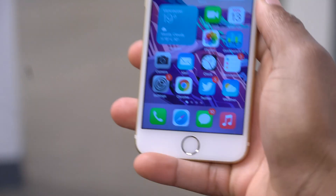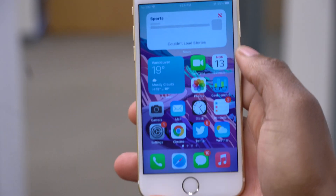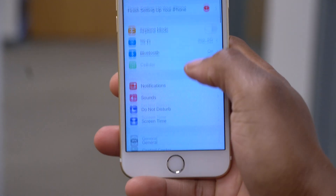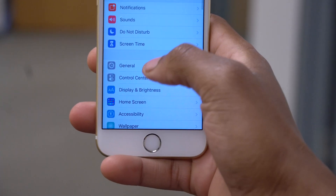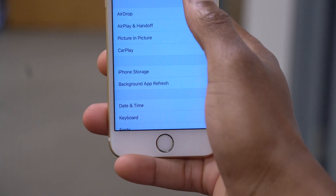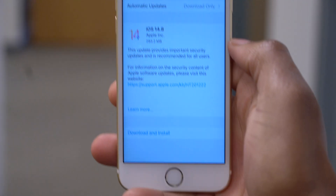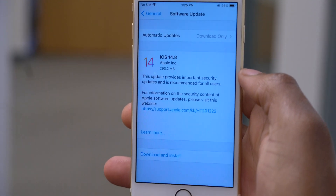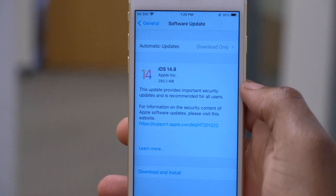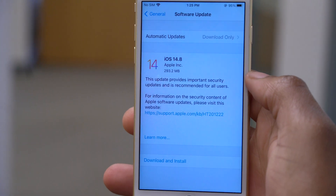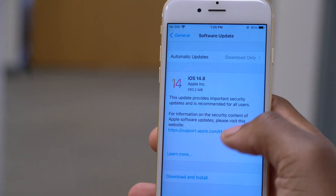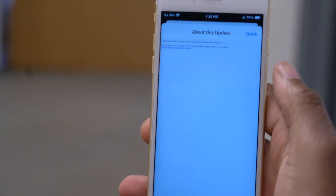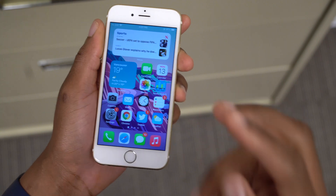What's up guys, welcome back to HMHT. My name is Ben, your host here at Half Man Half Tech. Today, when it comes to iOS 14, we now have the next point update which is iOS 14.8, and in this video I'm going to be covering it without wasting a lot of time.